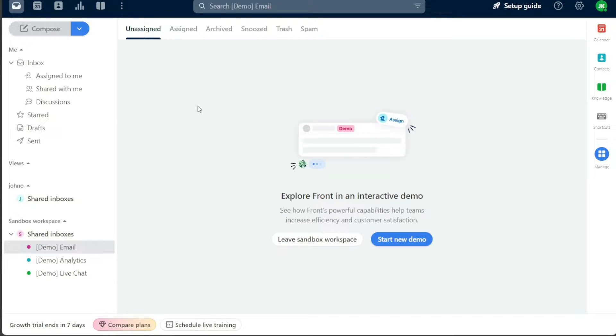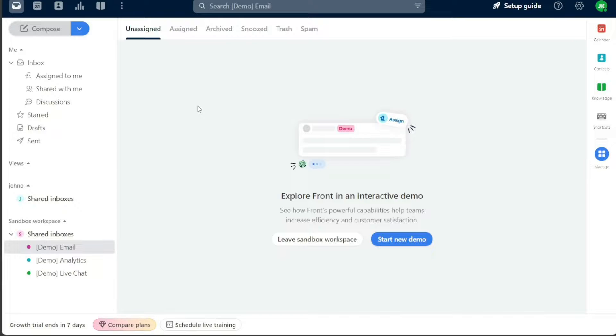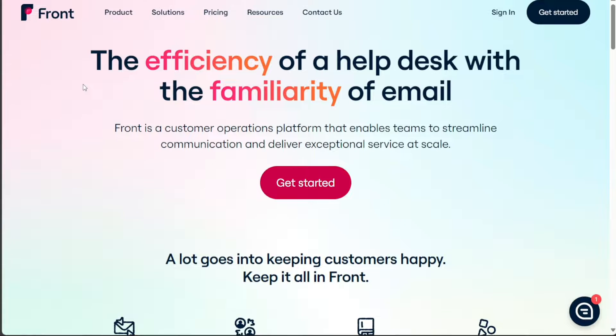In this tutorial, we will cover the basics of Front and provide a step-by-step guide on how to use it. We will show you how to create an account, give you an overview of the features and functionalities, and demonstrate how to add contacts and content in Front. We have a lot to cover in this video, so let's get started with the tutorial.